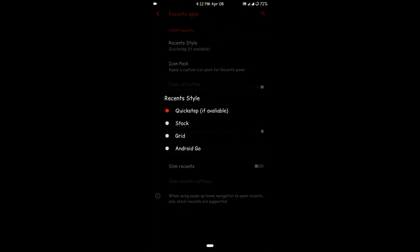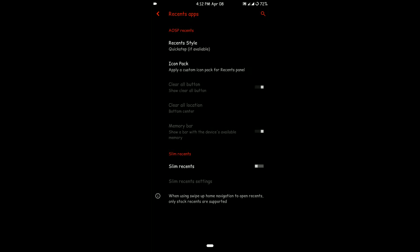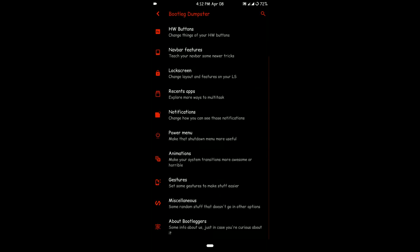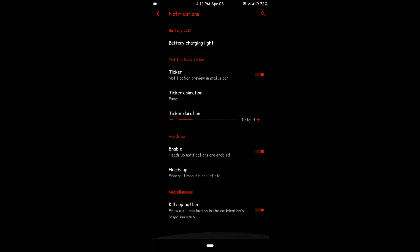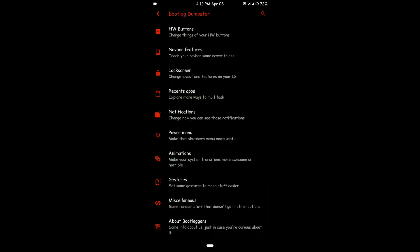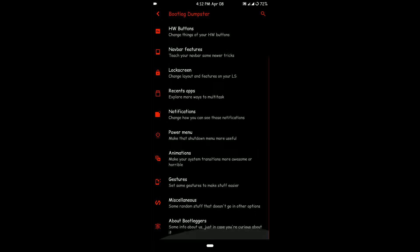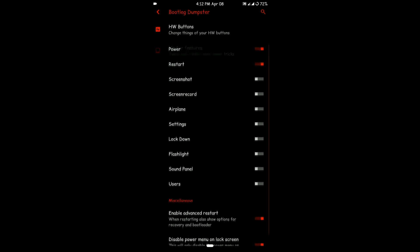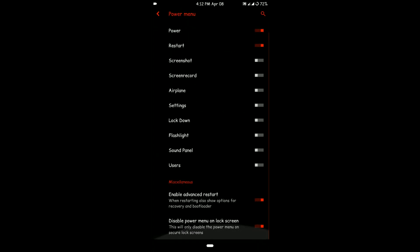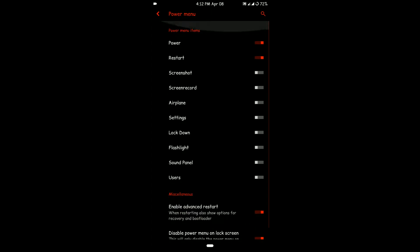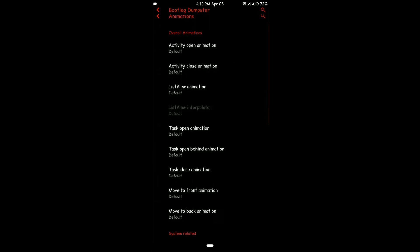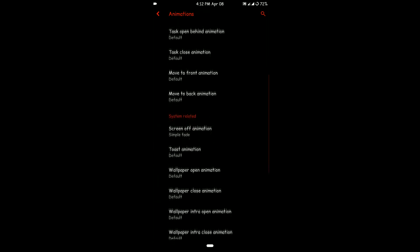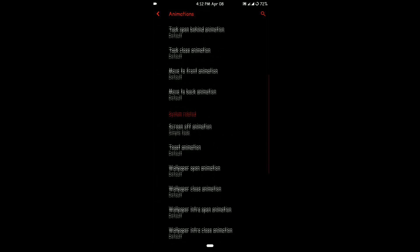You have some recent apps options—there are several options like stock, grid, and Android Go. Quick Step does not have the option of showing a clear all button, but all other options have that. You also have notification customization options and power menu options.